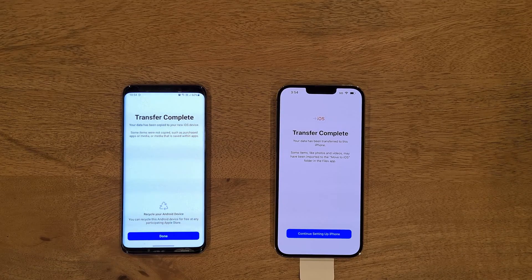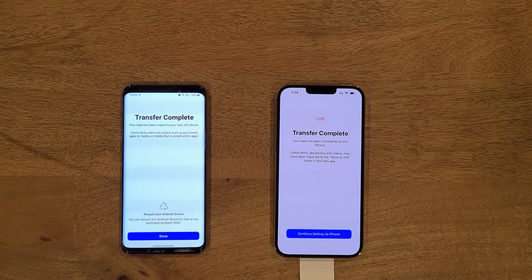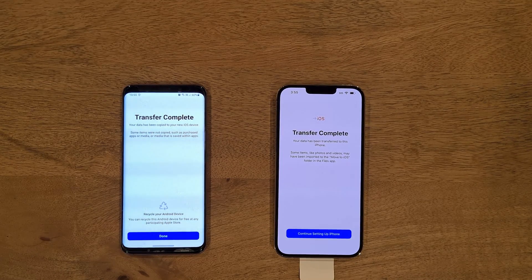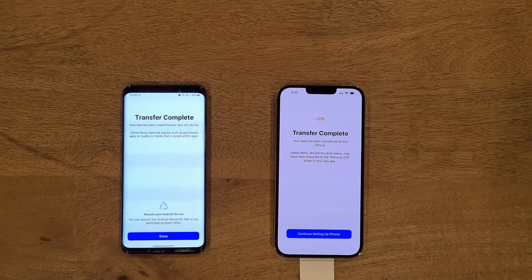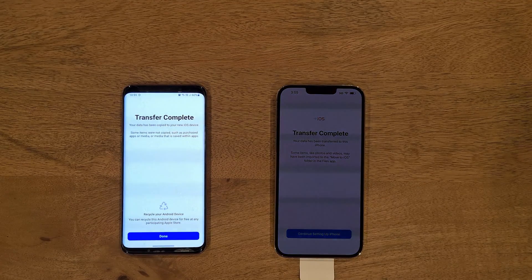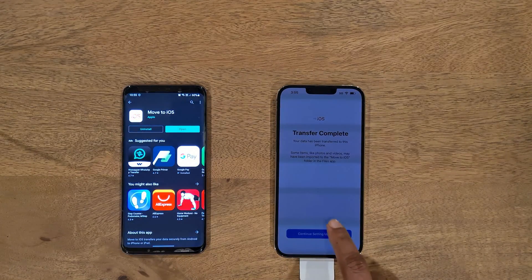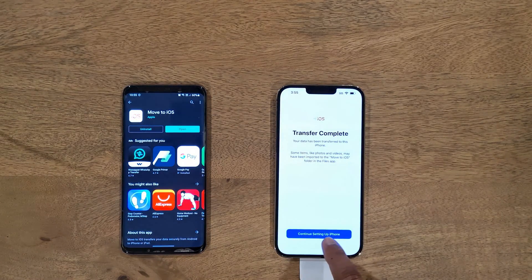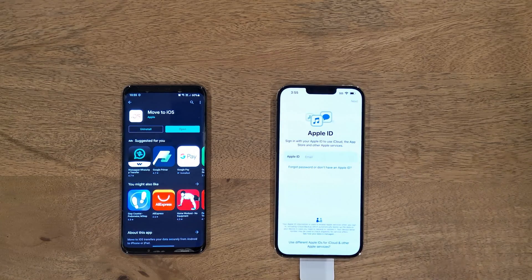The transfer has been completed. It says your data has been copied to your new iOS device. Some items were not copied — for example, purchased apps or media saved within applications. Simply press Done here, and on your iPhone you can continue setting up.